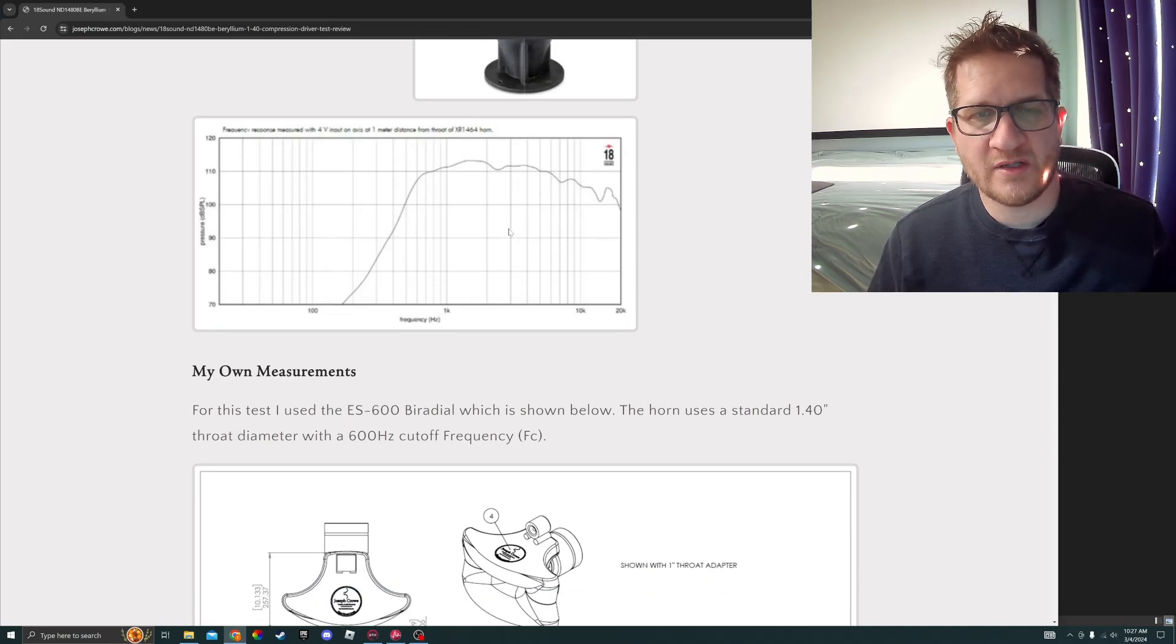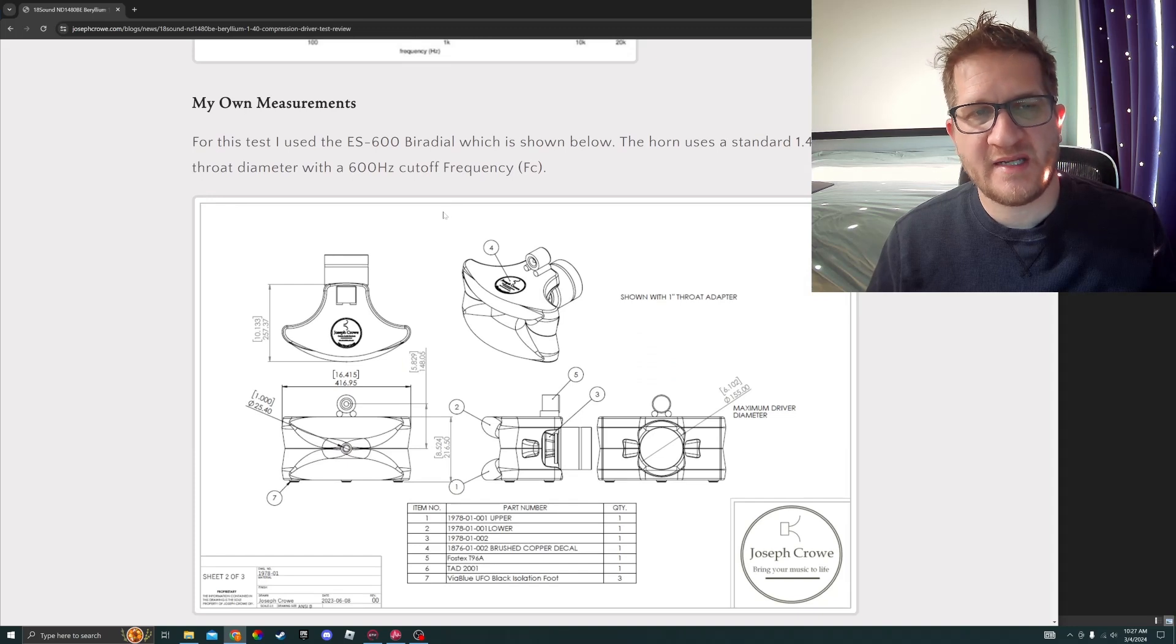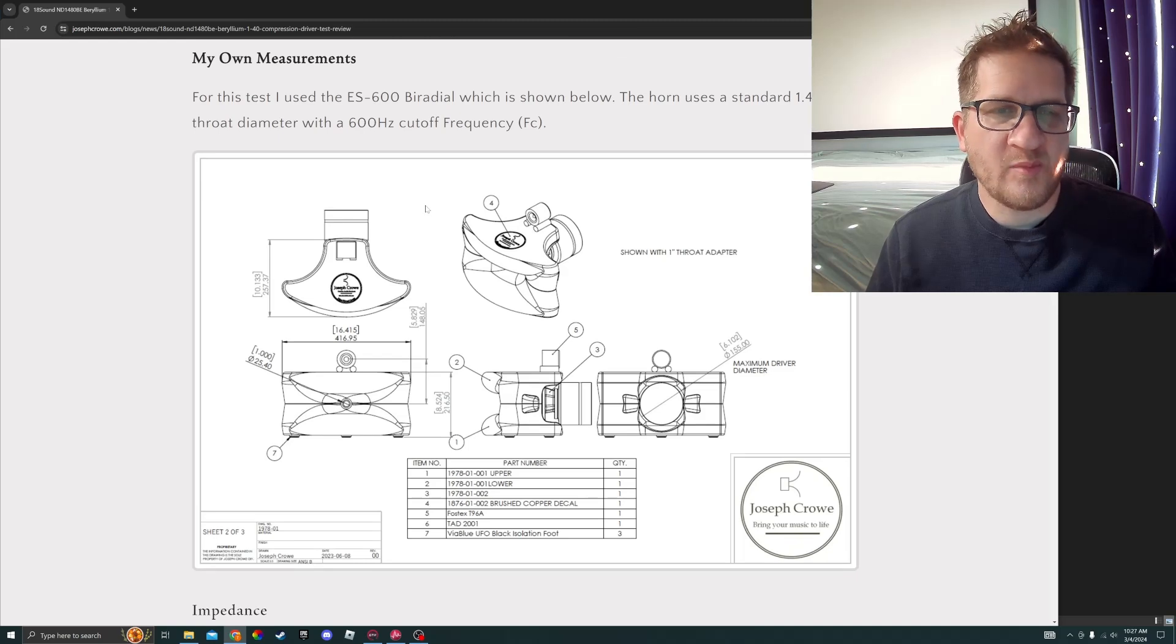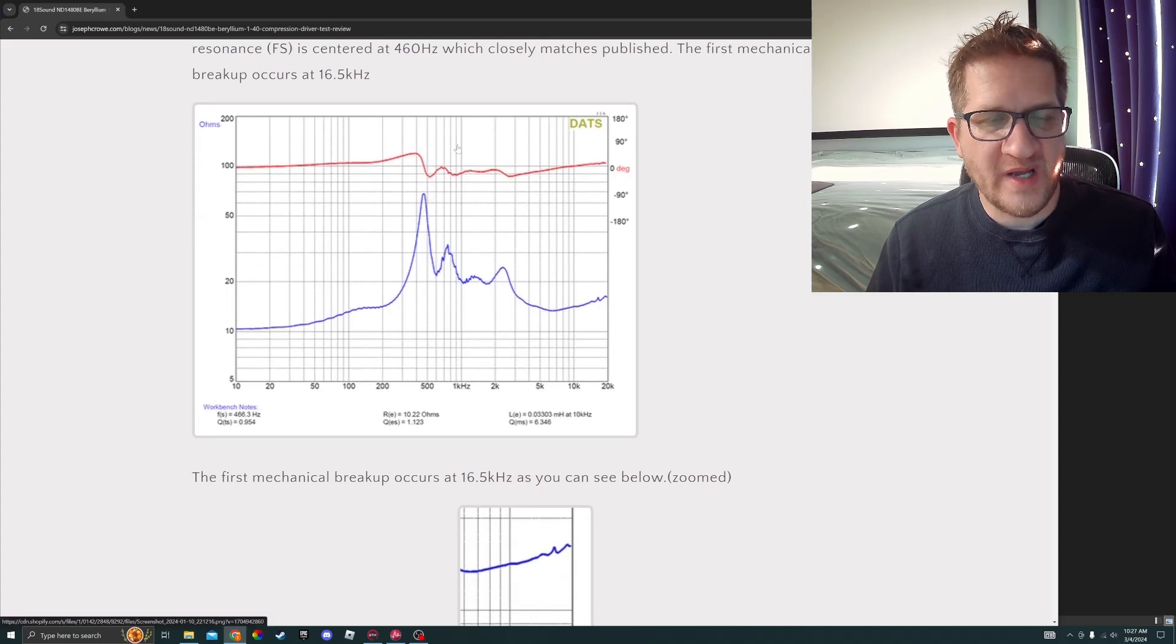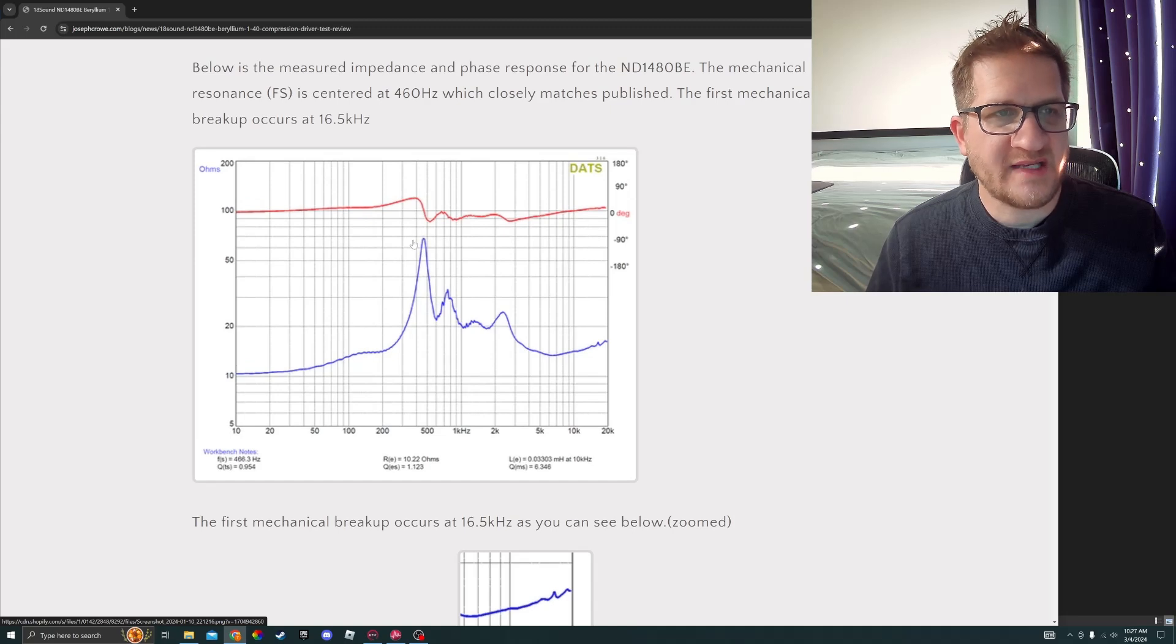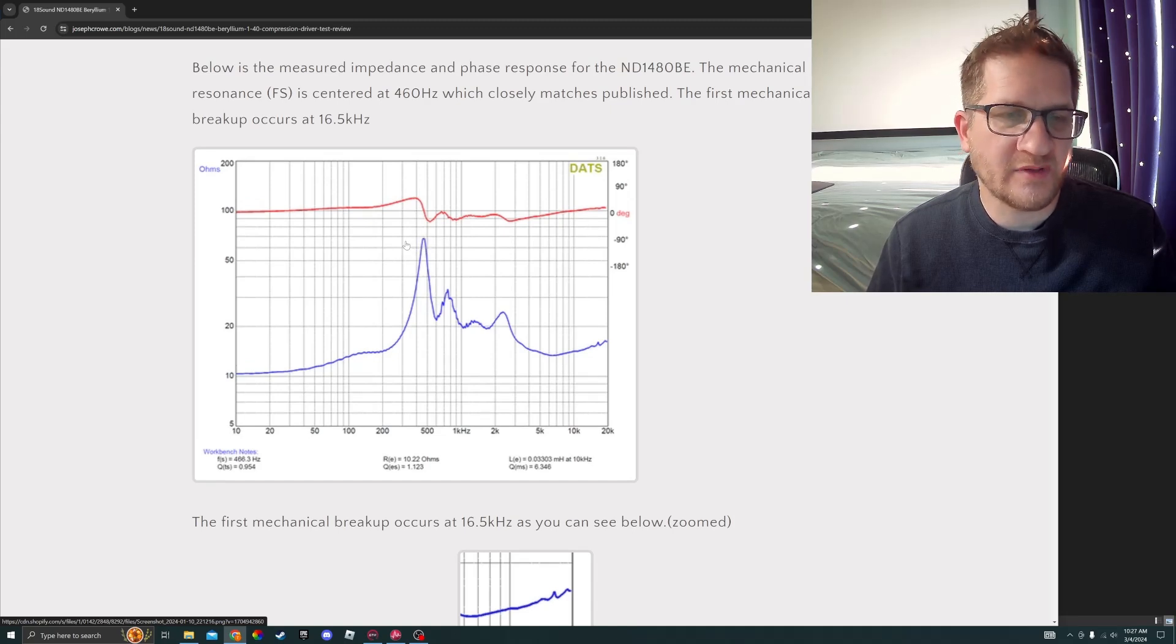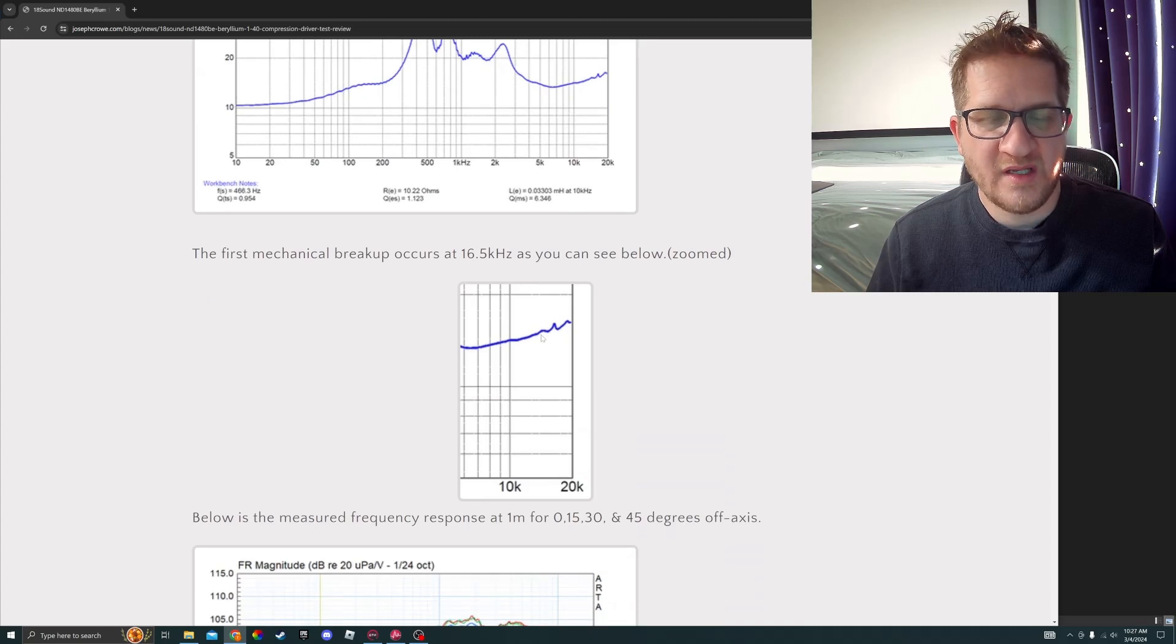On the ES by Radial that we're testing today, it's the 600 Hertz cutoff version, so it might have a little more output in the treble. Looking at the measured impedance curve that we achieved here, the FS is at 460 Hertz, which is exactly as published, which is really good to see. We see the first breakup occurring at 16.5 kilohertz, which closely matches published data.